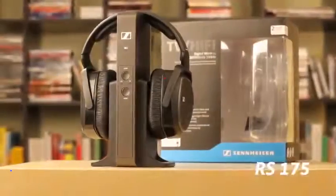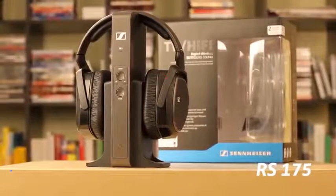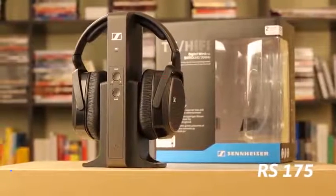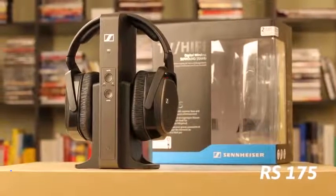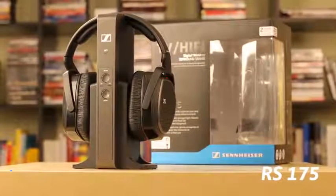Hello, in this video we'll show you how to connect your RS-175 to your TV.